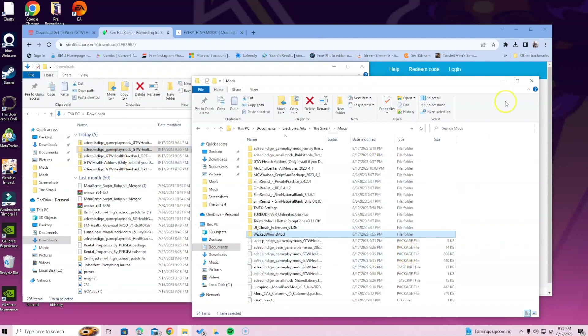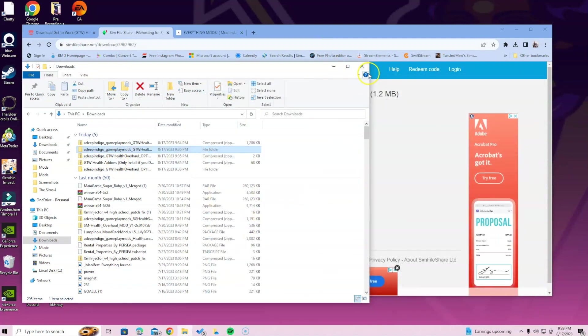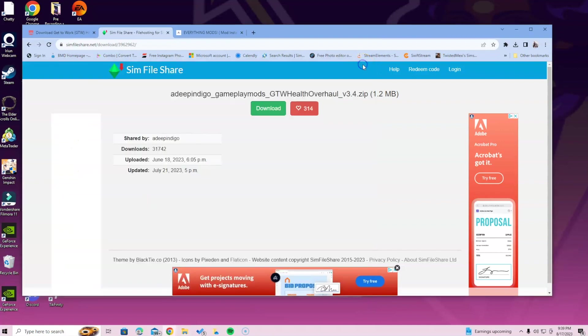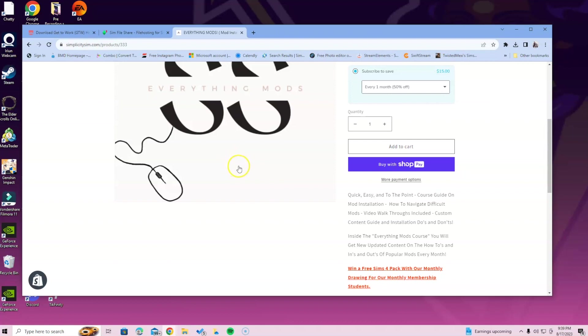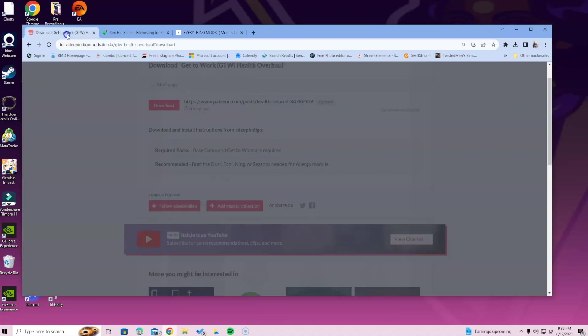If you have questions, leave them in the comments. Don't forget to get your game option settings installed for this mod. I also want to show you the Everything Mods Course. If you purchase it, you'll have access to me at all times for questions and a chance to win a Sims 4 pack.